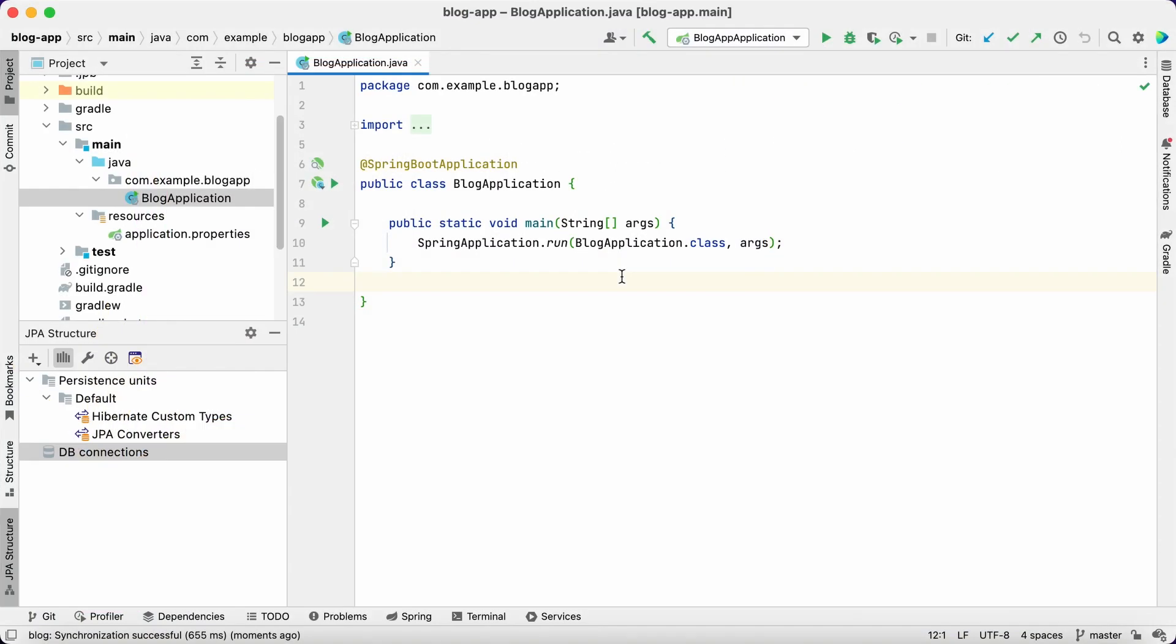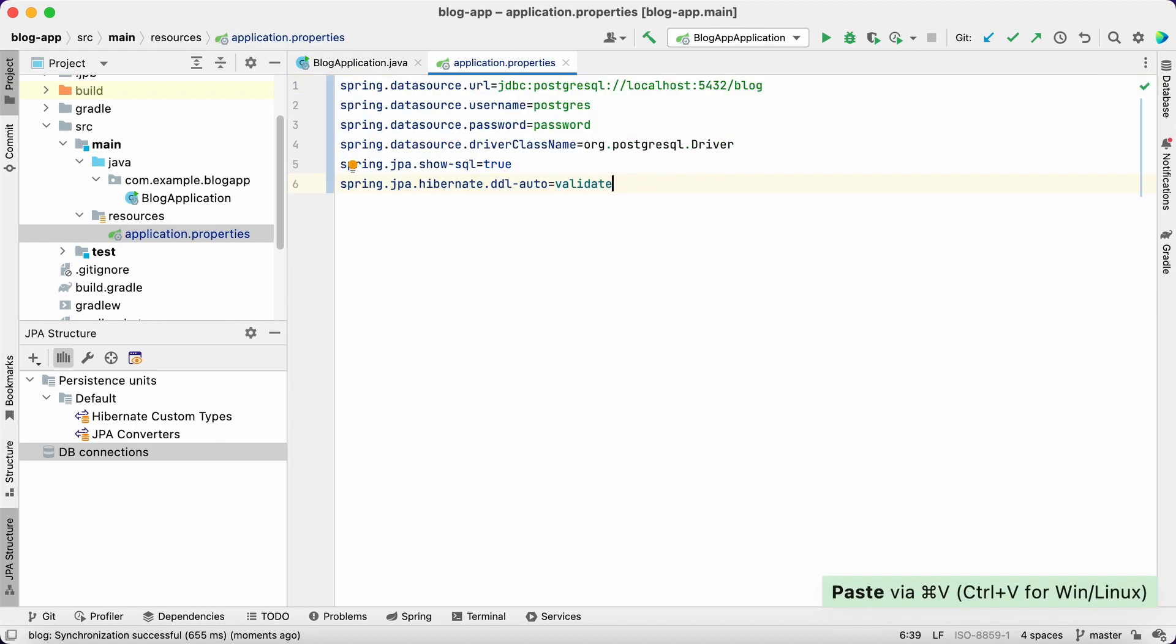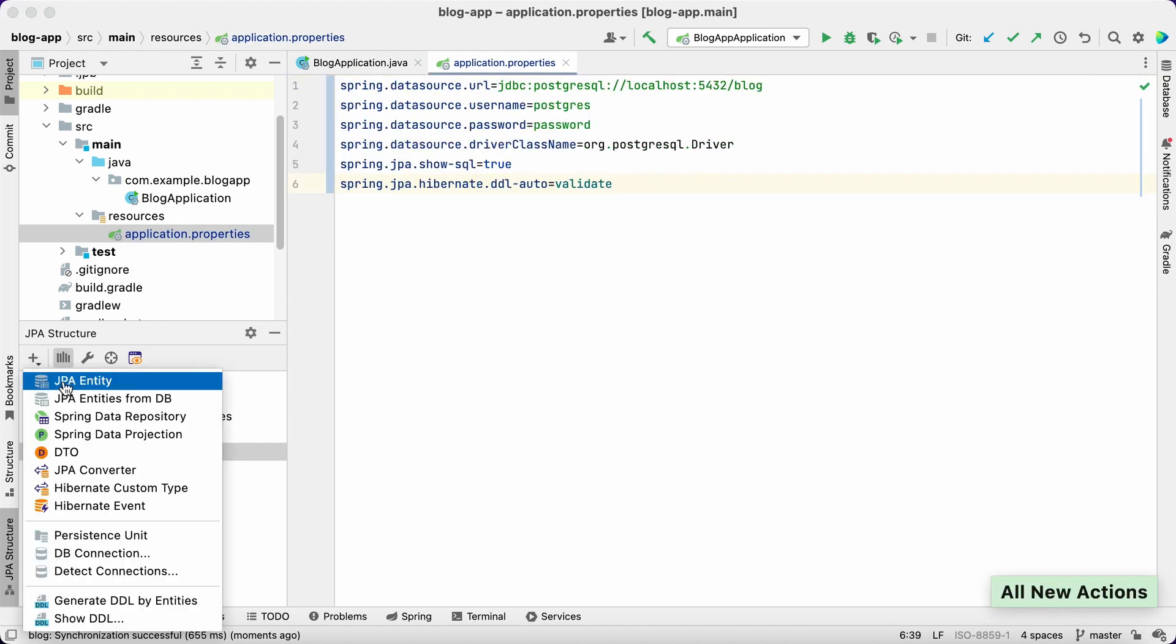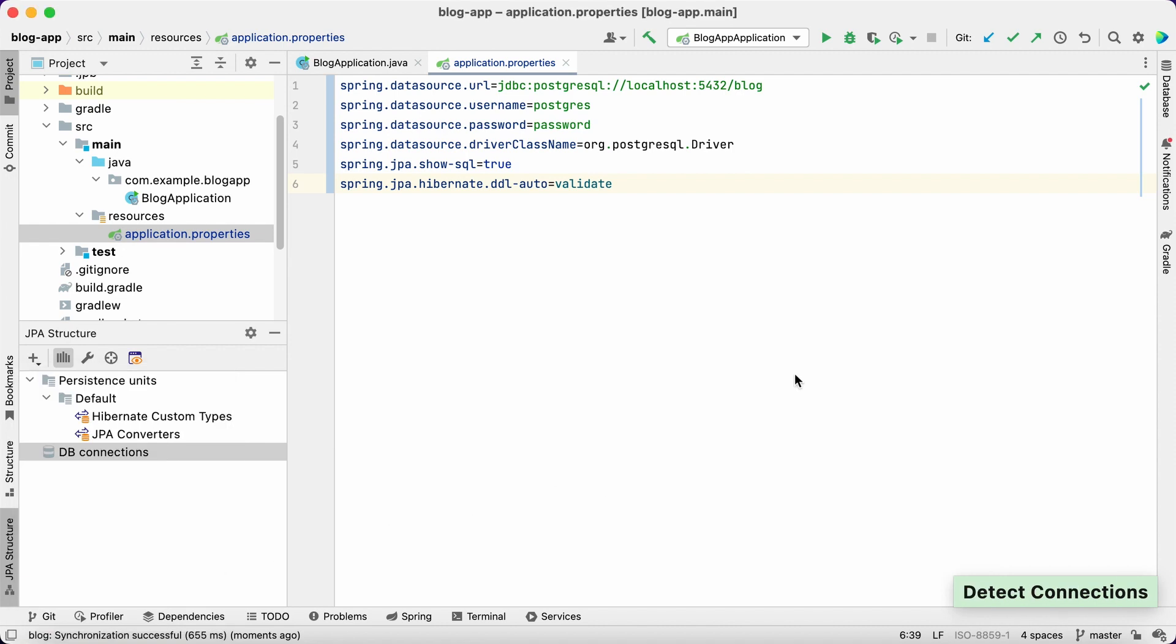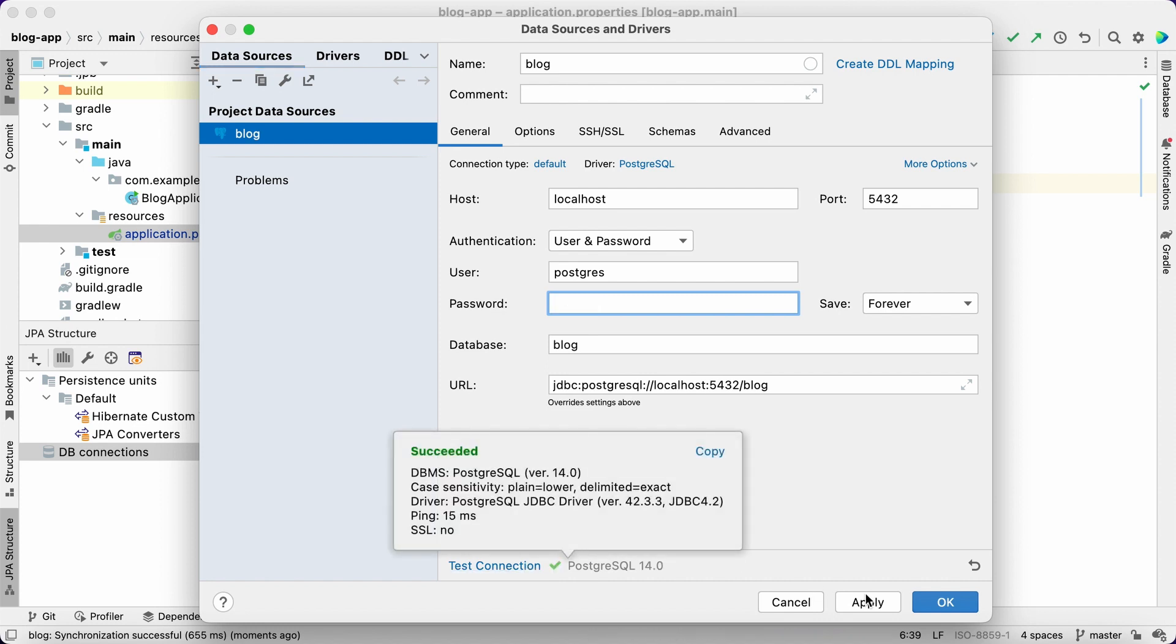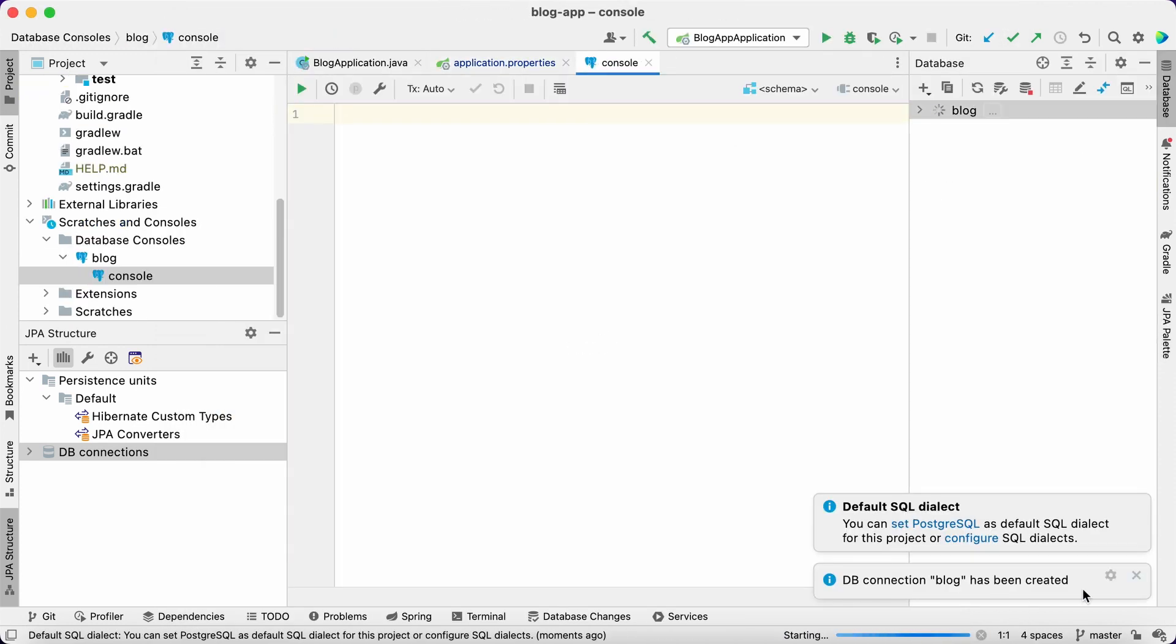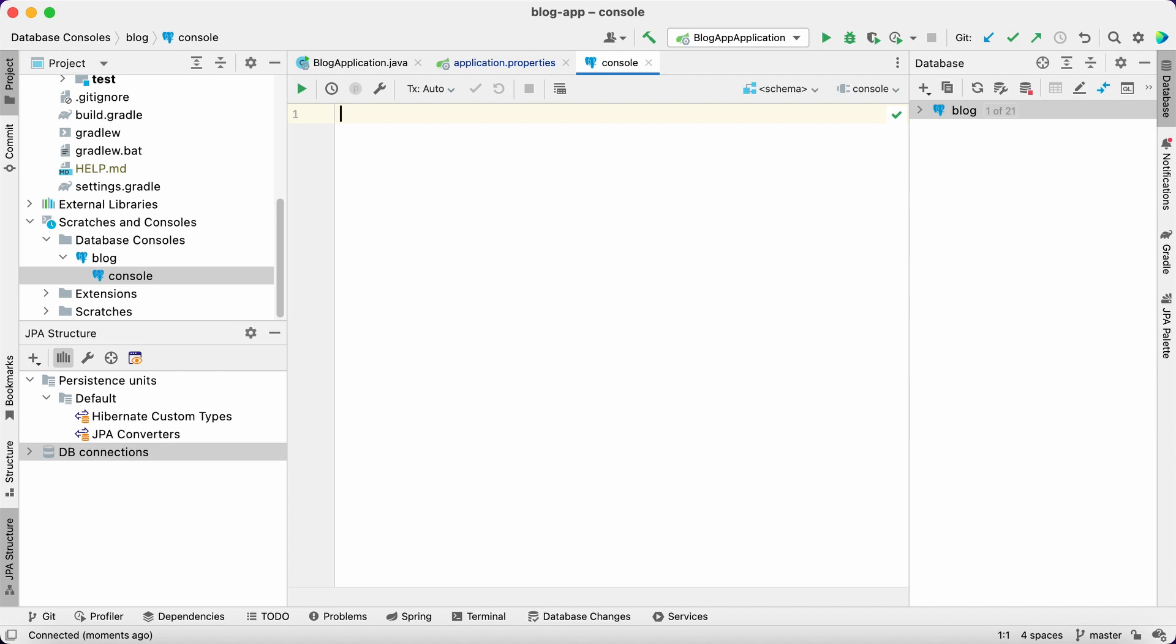First, add connection parameters to the application properties file. Now we can set up the connection with the help of JPA Buddy. It reads all the values from the properties file and uses them in the data source wizard. Now we can use the built-in database console to execute DDL and create database tables.